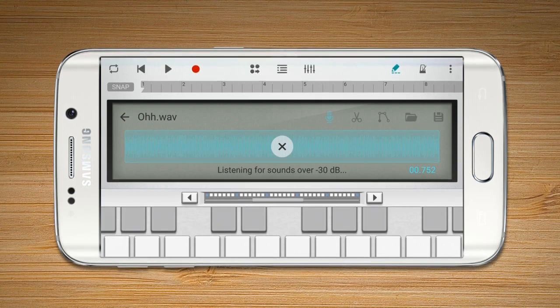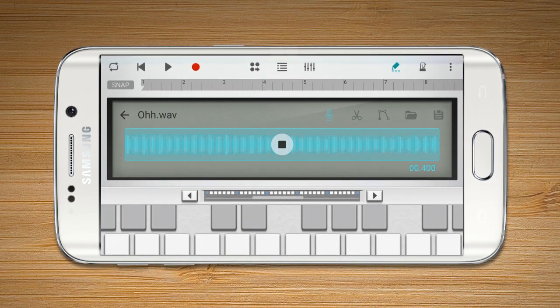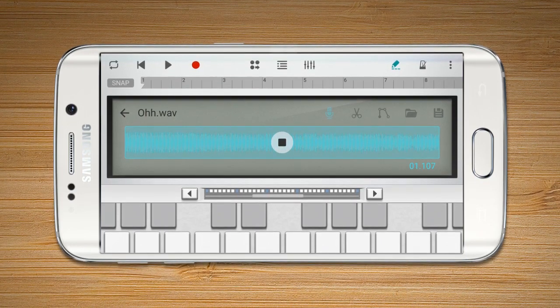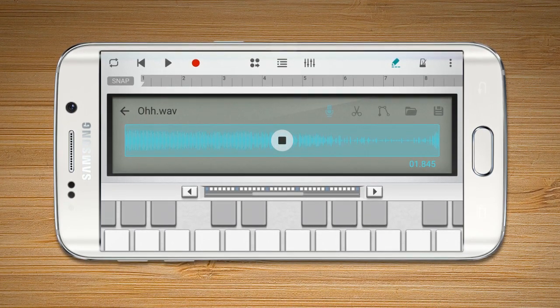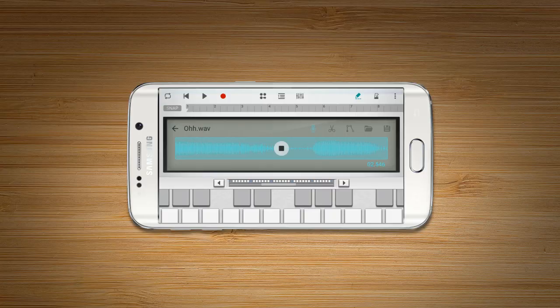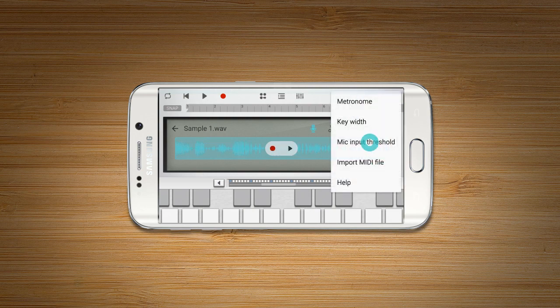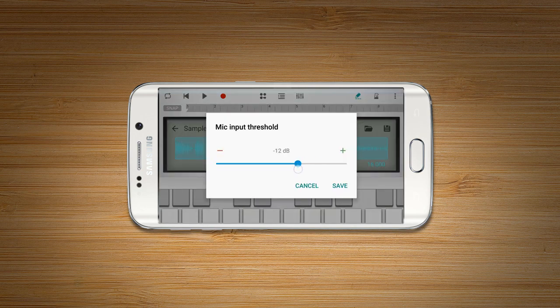Recording will not start if the input level is too low. To solve this problem, the user can set the volume on the mic input threshold option.